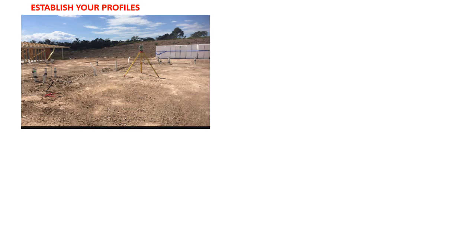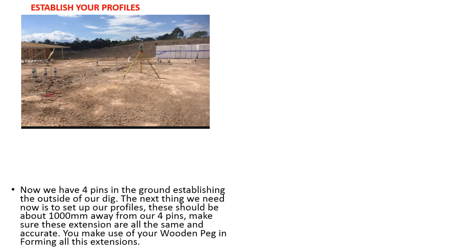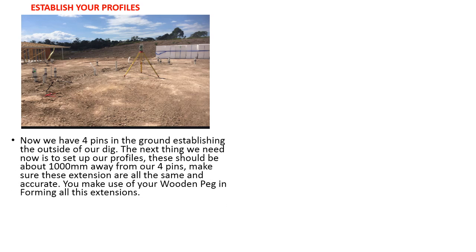Establish your profiles. Now we have 4 pins in the ground establishing the outside of our excavation. The next thing we need now is to set up our profiles. This should be at least 1 meter away from our 4 pins. Make sure these extensions are all the same and accurate. You make use of the wooden peg in forming all the extensions.